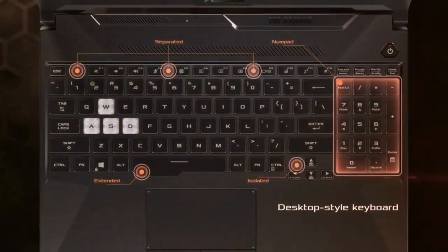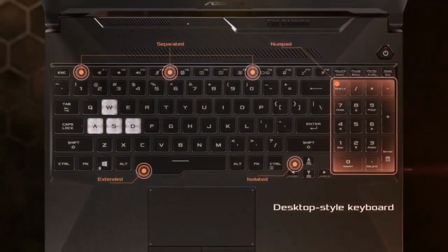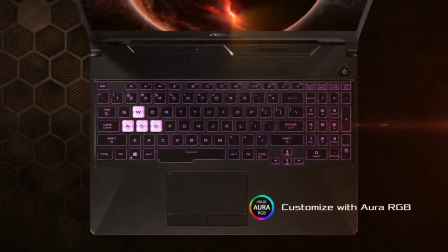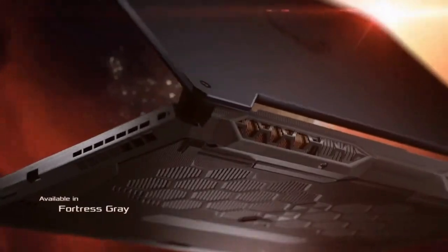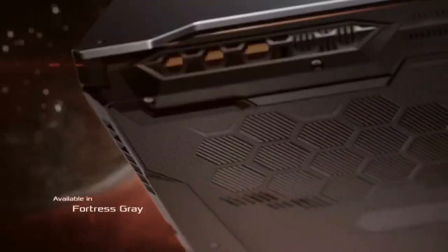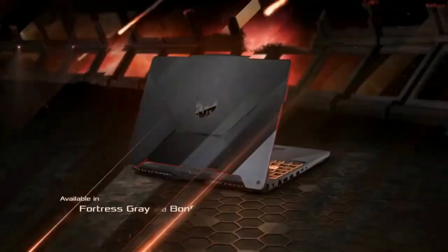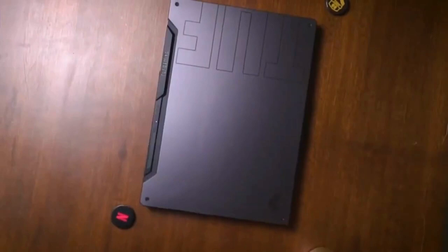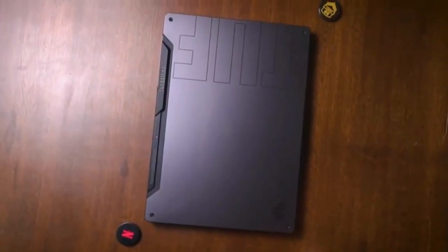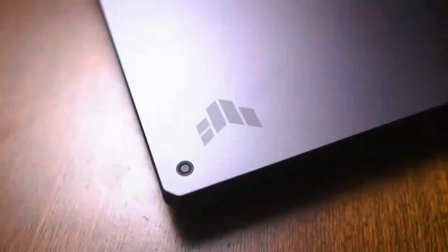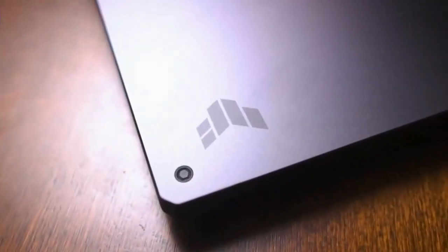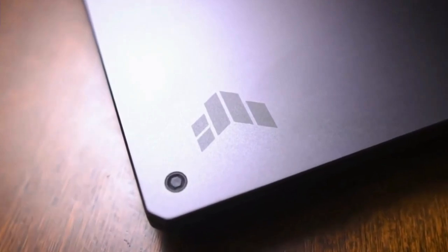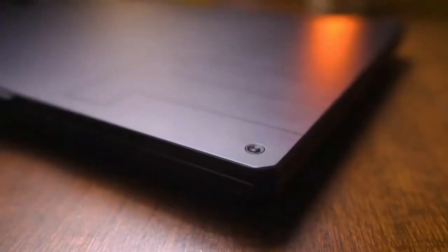This ASUS TUF F15 comes with an Intel Core i5-10300H processor, a GTX 1650 GPU, 8 gigabytes of RAM, and a 512 gigabytes SSD. And it has a 15.6 inch 1080p 144 hertz display.